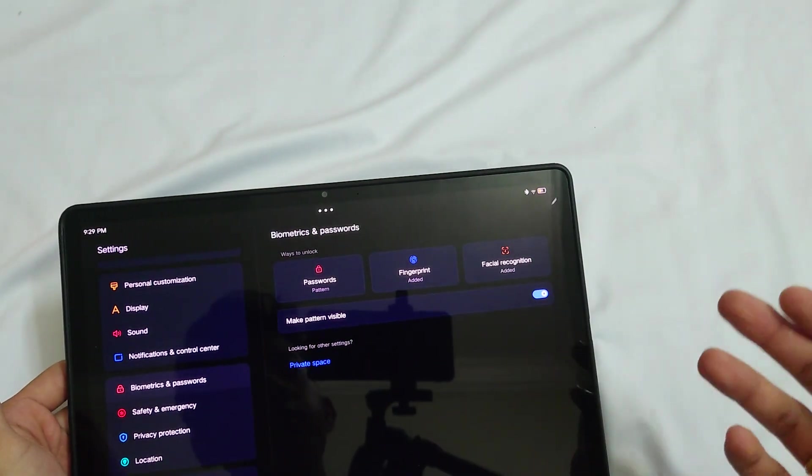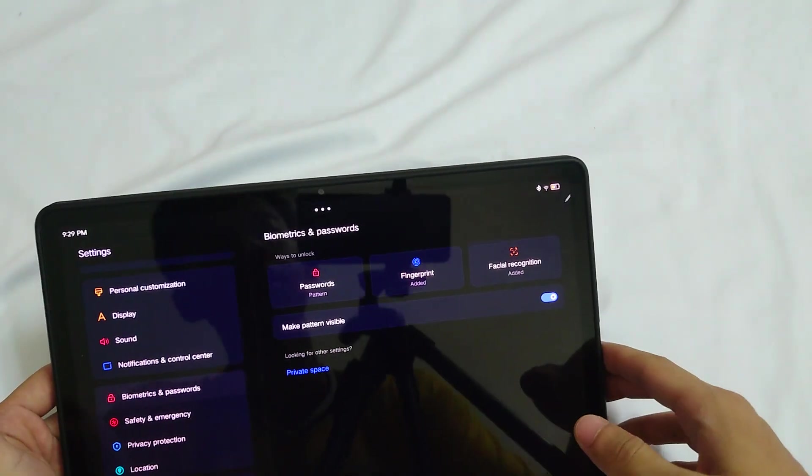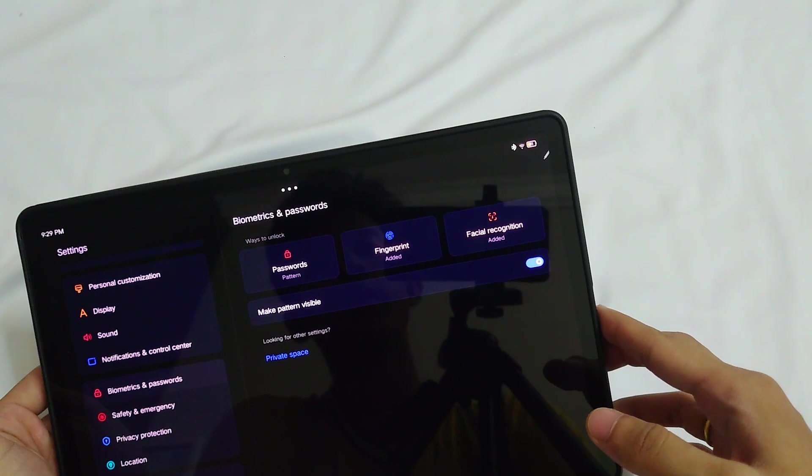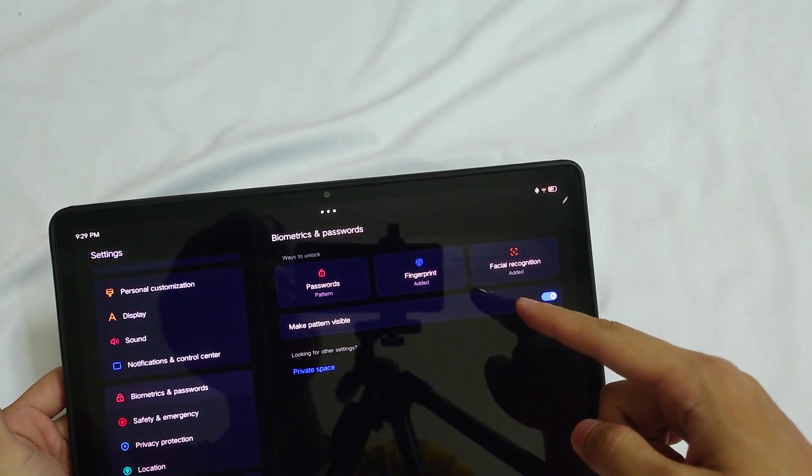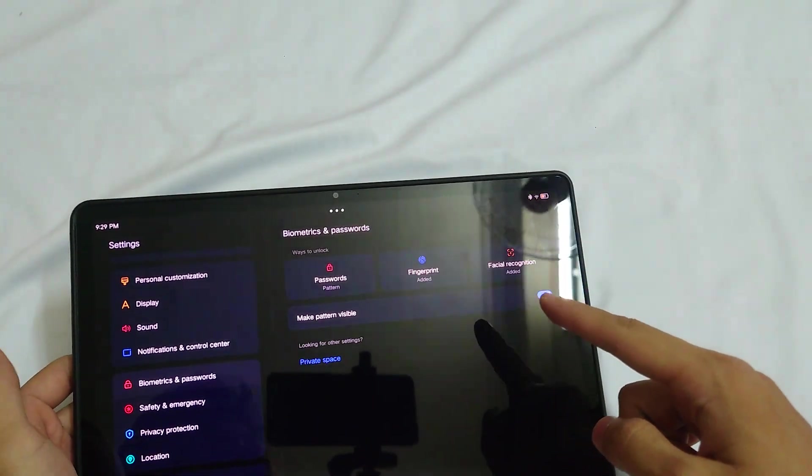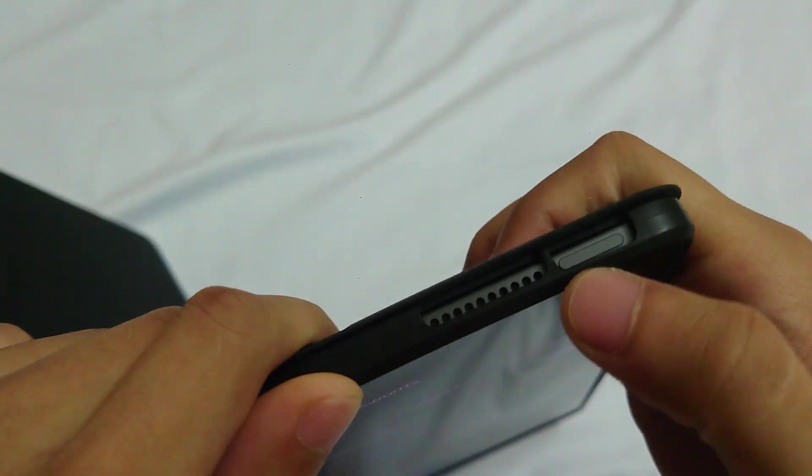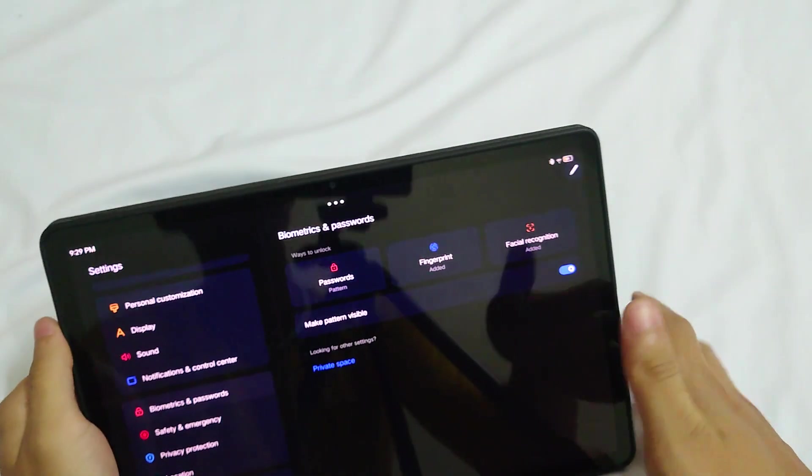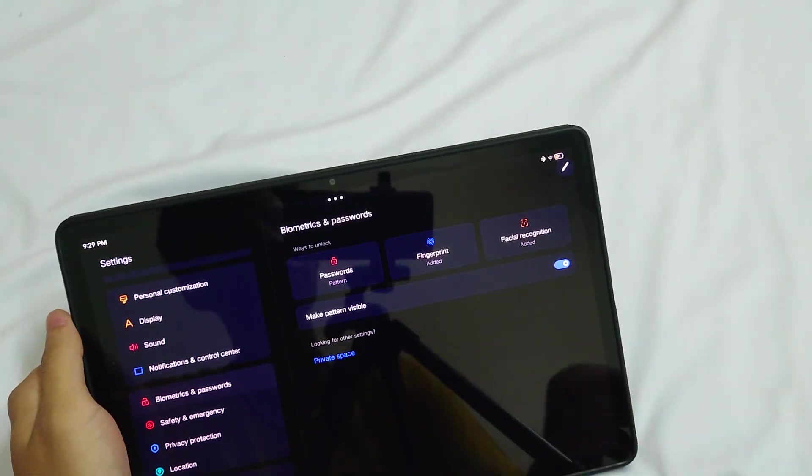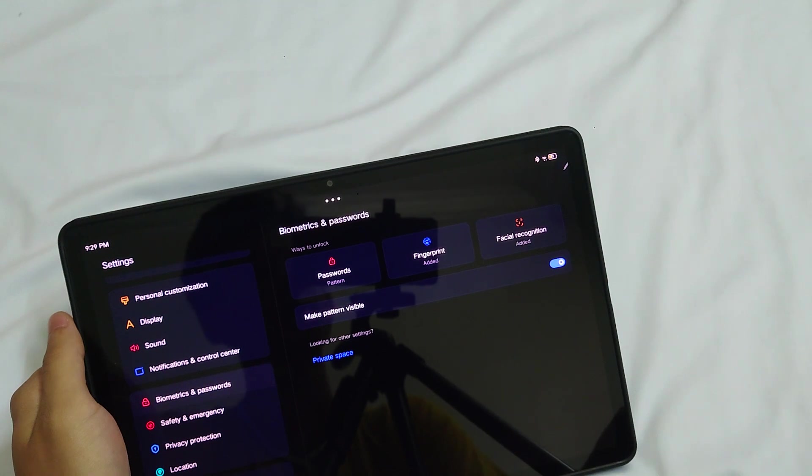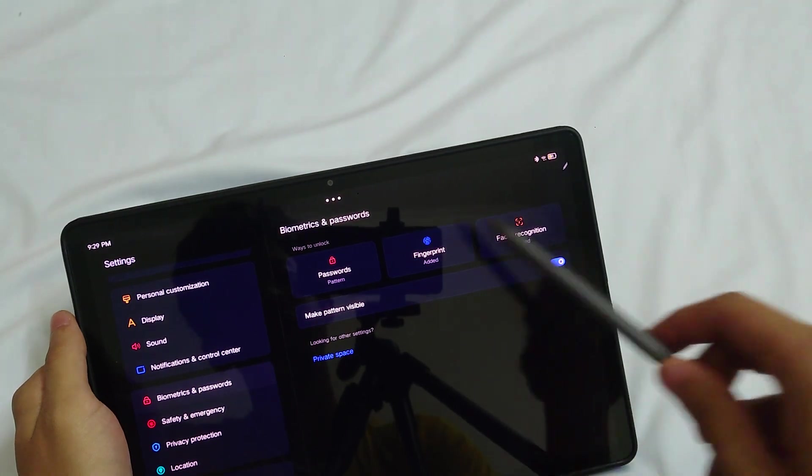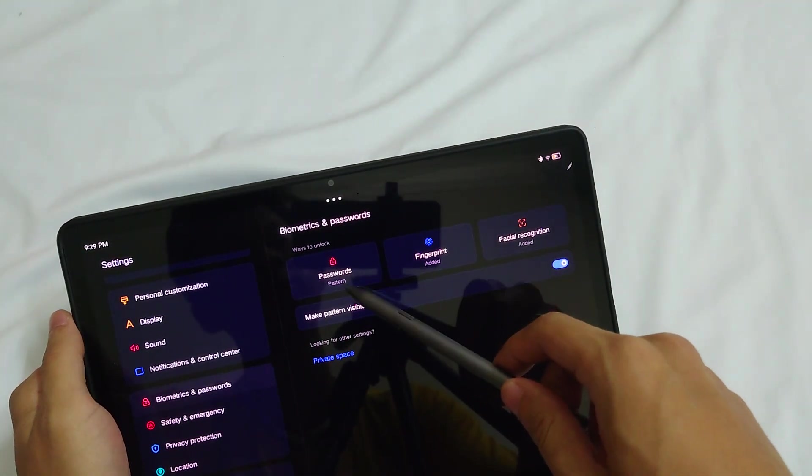Password could be numbers, and you've got fingerprints. The reader is right here. You can put your fingerprints, and another one is facial recognition.